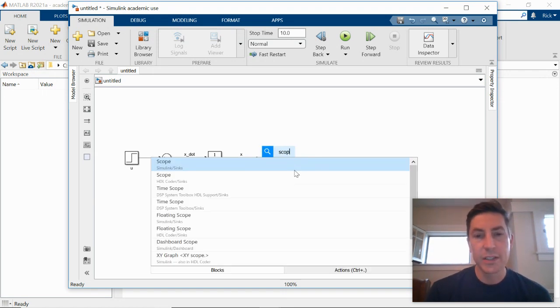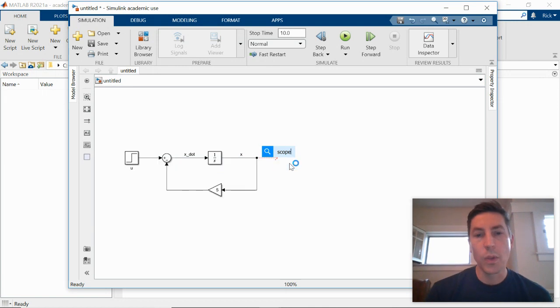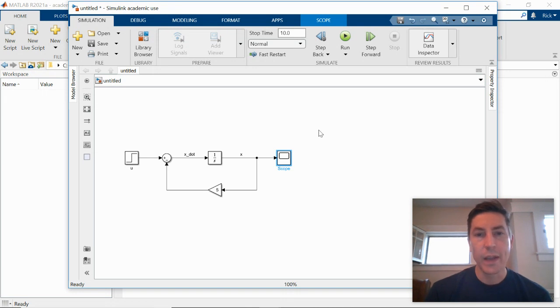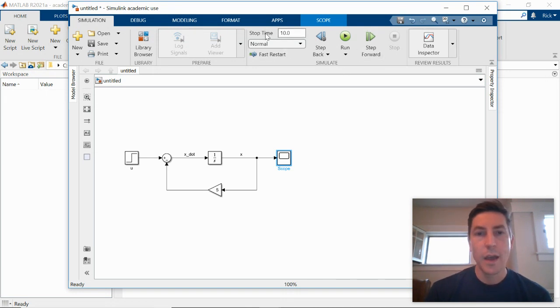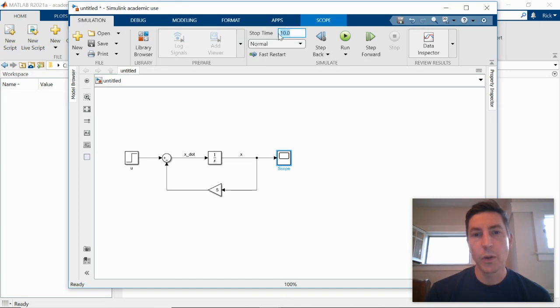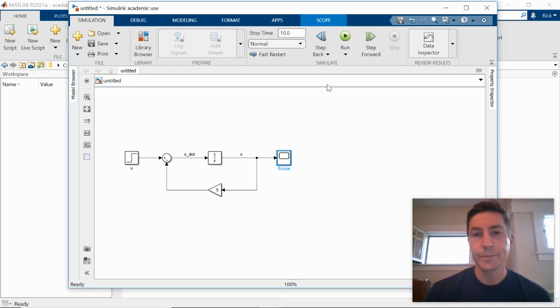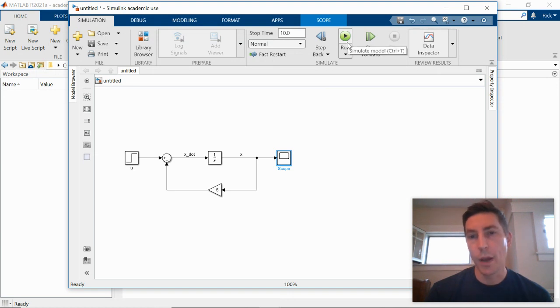So one way to do this is to use the scope block. So the scope block allows you to look at a graph right within Simulink. So if I come up here to the toolbar, one thing that you might want to change is the stop time. So here we're going to run our simulation for 10 seconds of simulated time. That's good for us. So I'll keep it at 10. We'll then hit the run button.